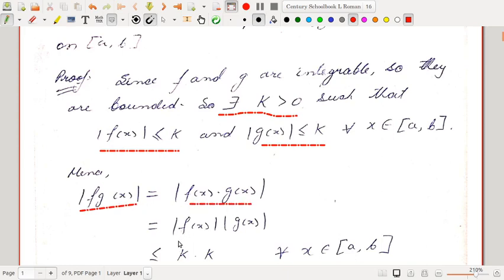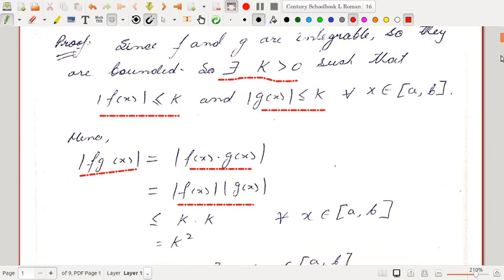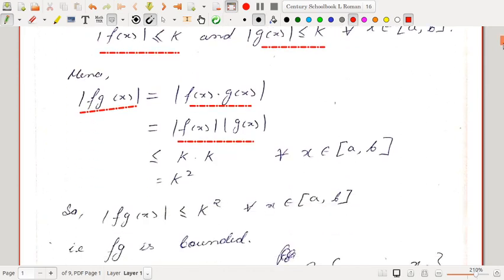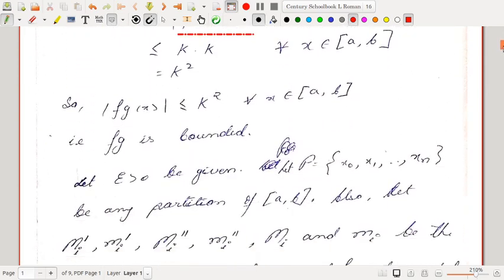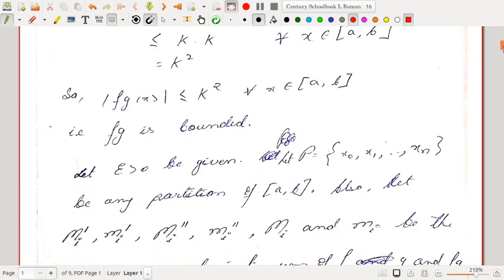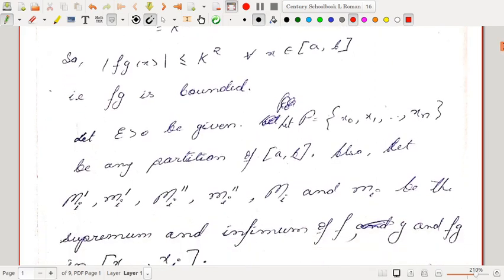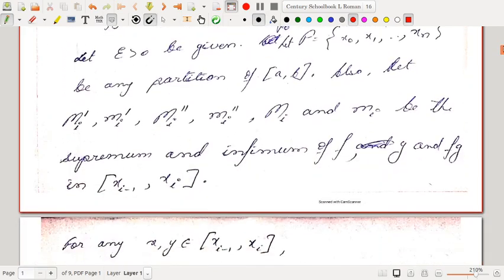Now, |f(x)g(x)| = |f(x)| · |g(x)|, and this is less than or equal to k · k, because |f(x)| ≤ k and |g(x)| ≤ k. So ultimately |fg(x)| ≤ k². So fg is bounded. We have shown that if f and g are bounded, then their product fg is also bounded.